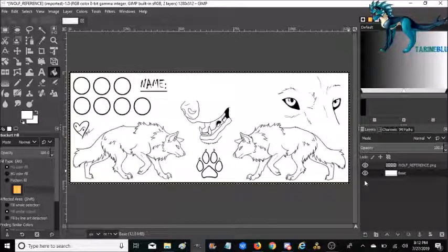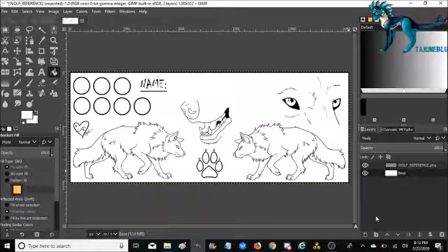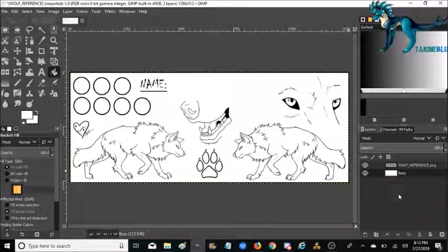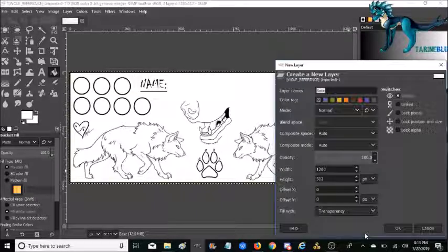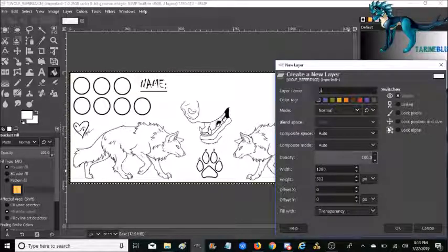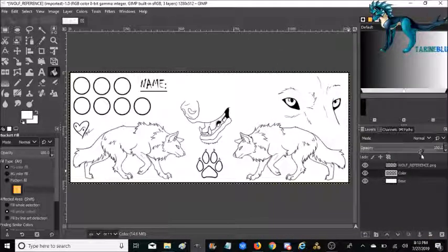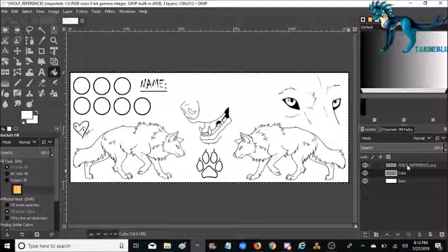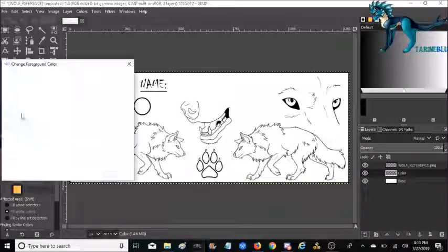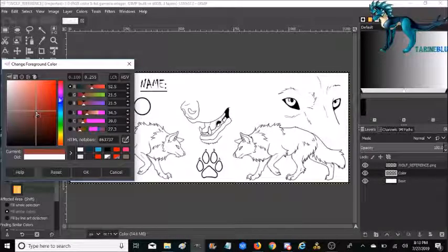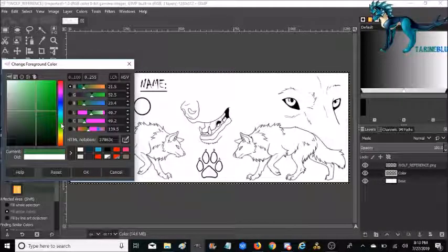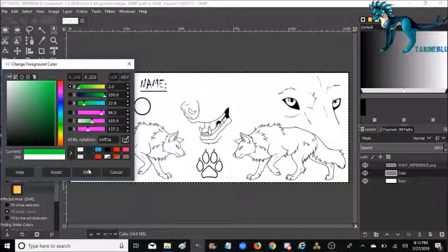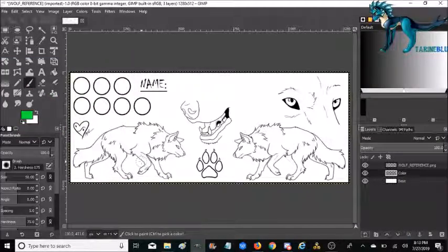After that, what I like to do is make another layer to put in between wolf reference and base just for color only. This is the layer that you're going to use to just color in the wolf. So we're going to go ahead and make another one. I'm just going to name it color and it's already in the middle. So that's good. Now what I'm going to go ahead and do is choose a color. In this case, I could care less about what color it is. So we are just going to go with green as an example.